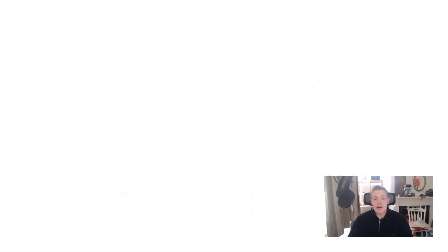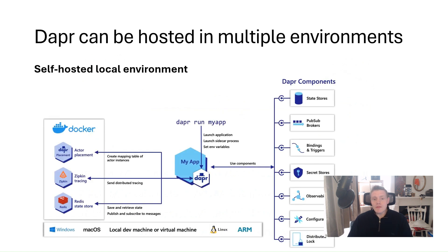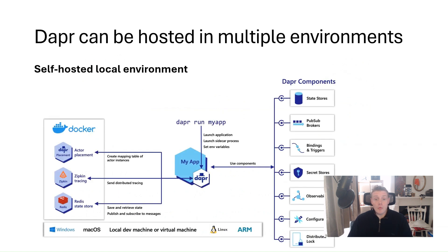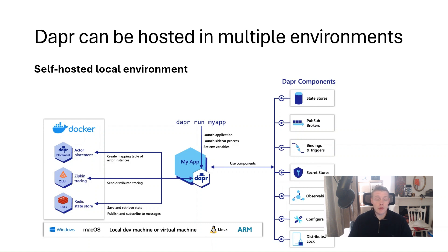Now, Dapr can be hosted in a variety of different environments. We can self-host Dapr on Windows and Linux machines for local development. So here, Dapr will run as a separate sidecar process, which we can call via HTTP or gRPC, and each running service will have a Dapr runtime process or a sidecar configured to use Dapr building blocks, such as Pub, Sub, and StateStores.